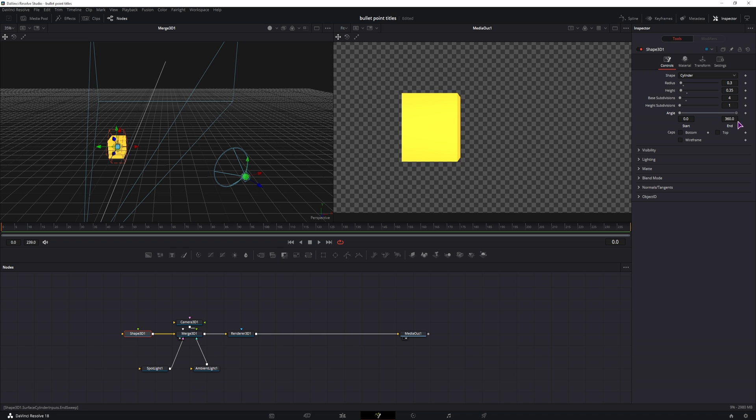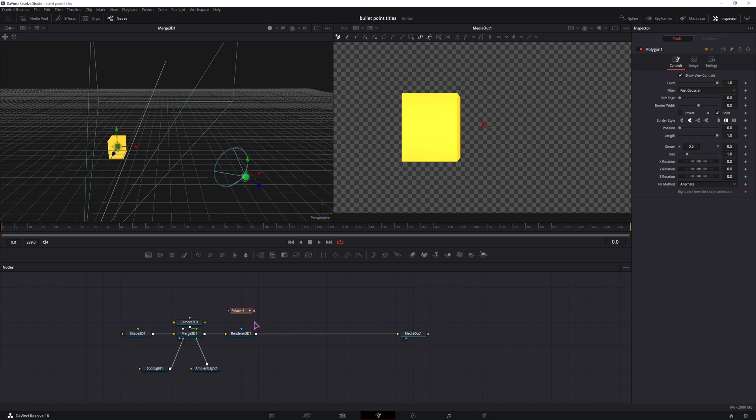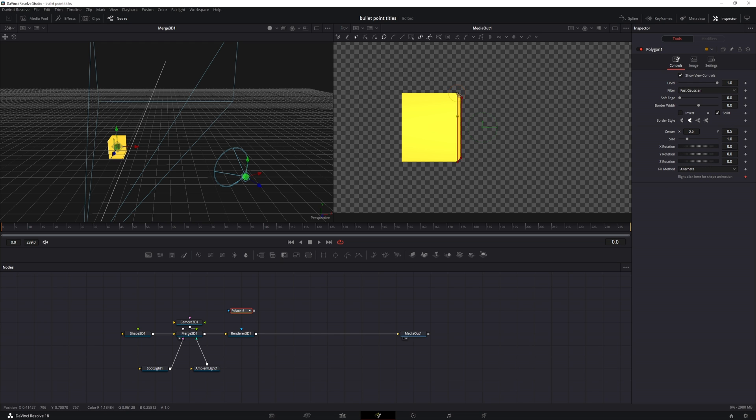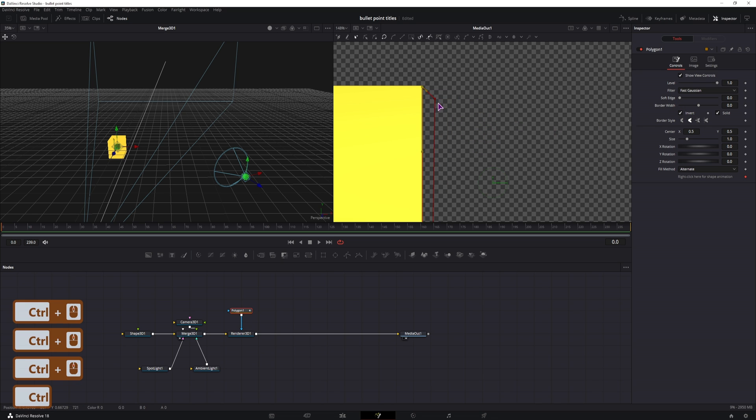But in my case this is not what I want. So I'll mask out this shaded part with the polygon. So a polygon and I'll connect it to renderer node. I'll just first make a selection like so. Then once I connect it, I'll invert the selection.